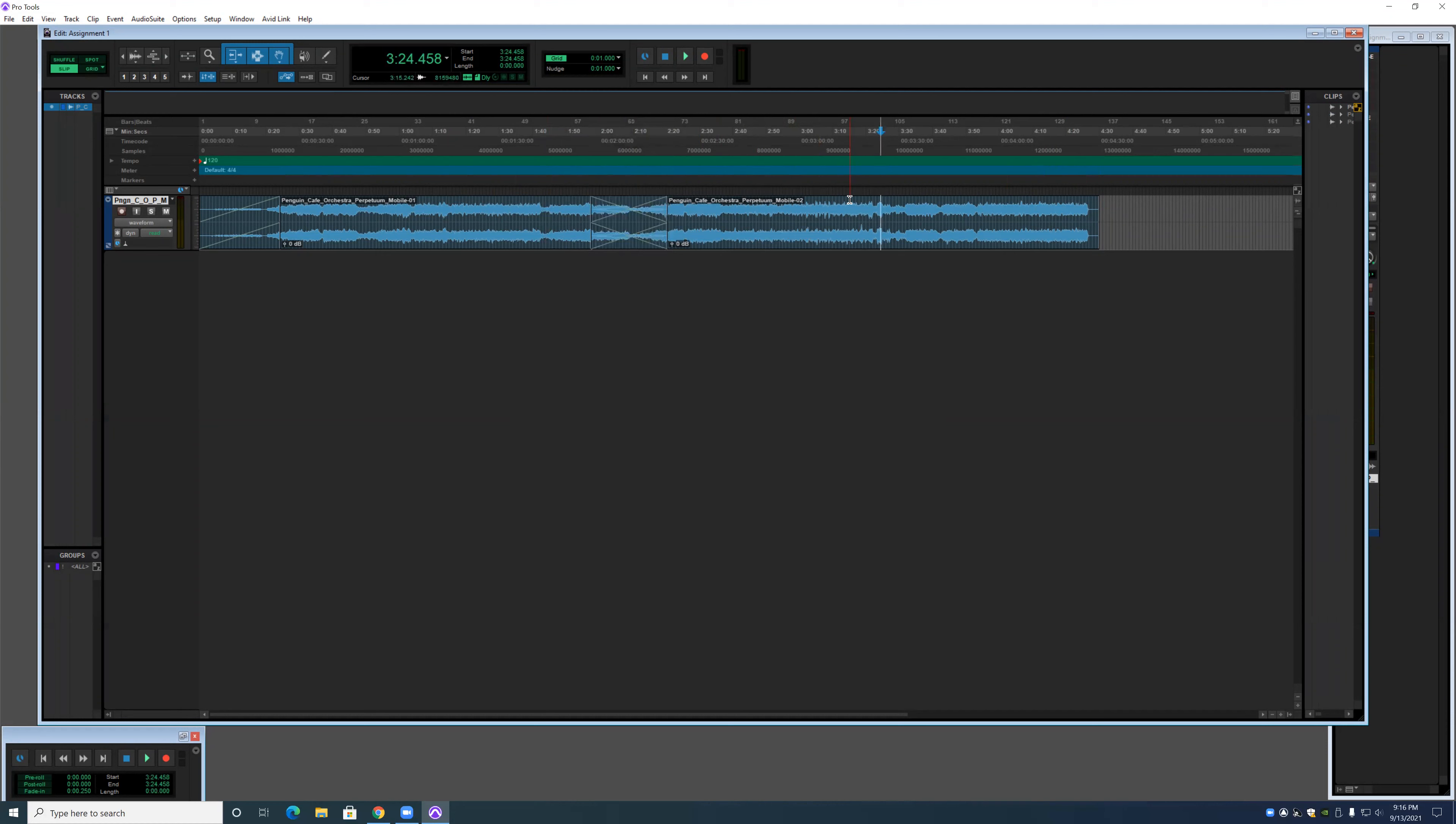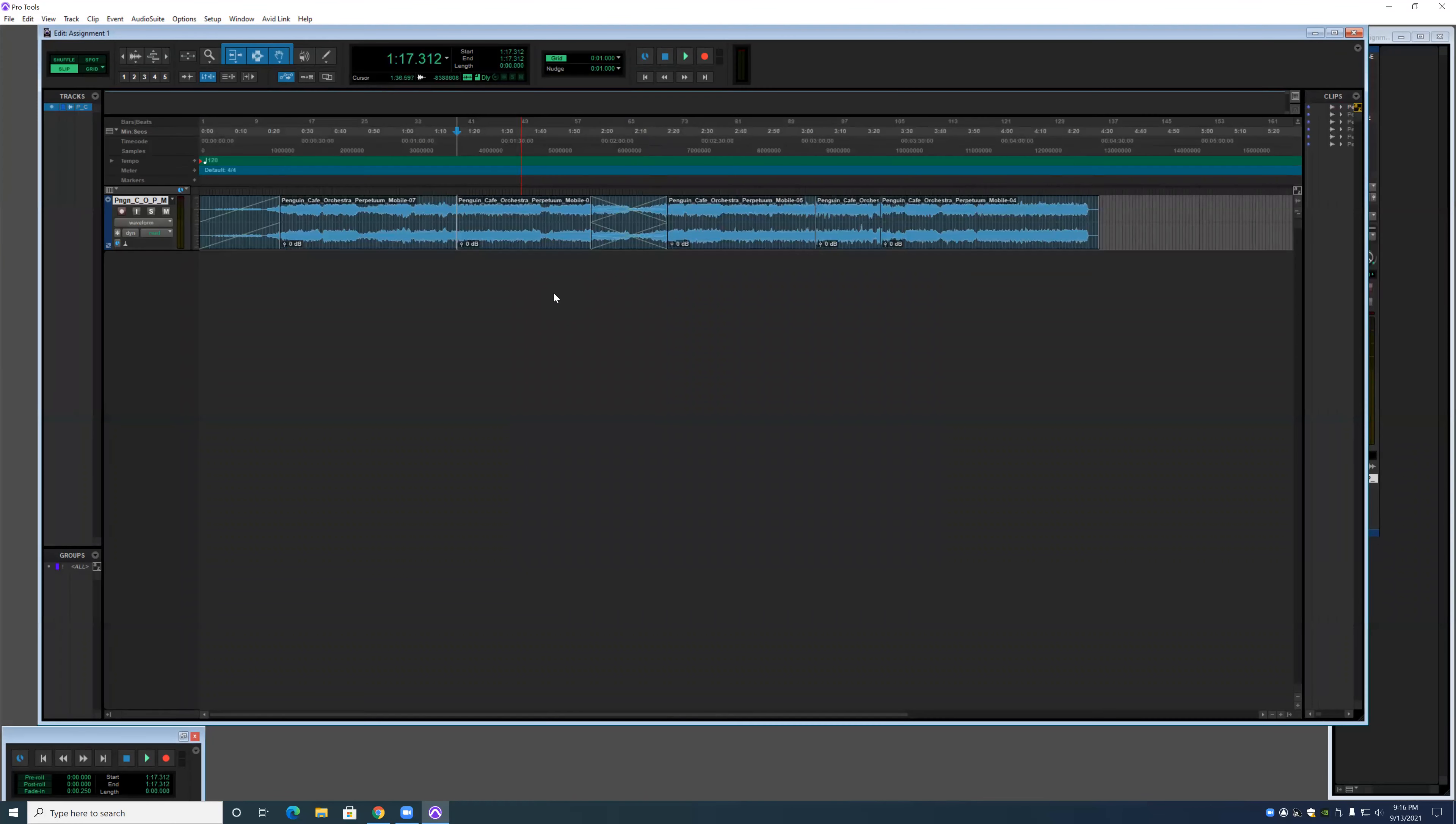I did that by using another shortcut, which is the Separate Audio shortcut. It basically just takes one whole clip of audio and splits it apart.